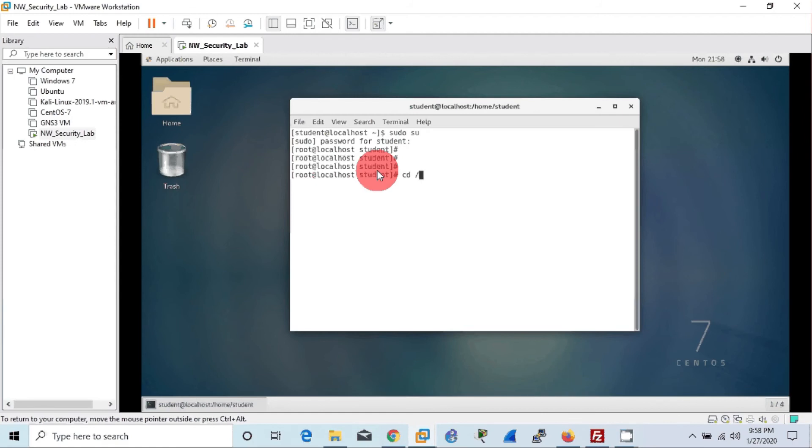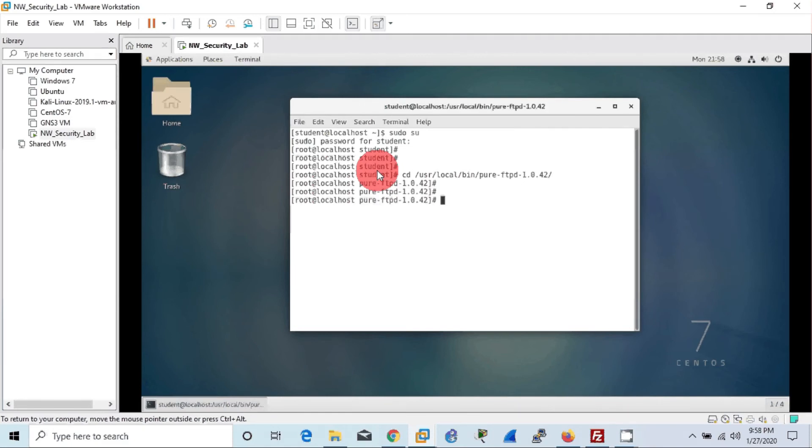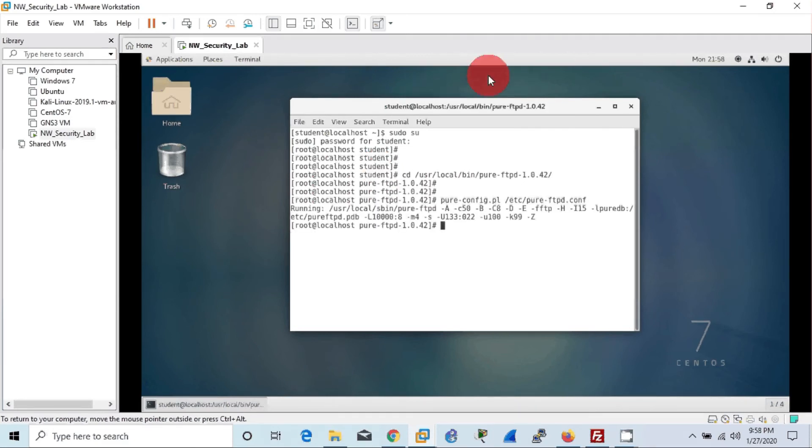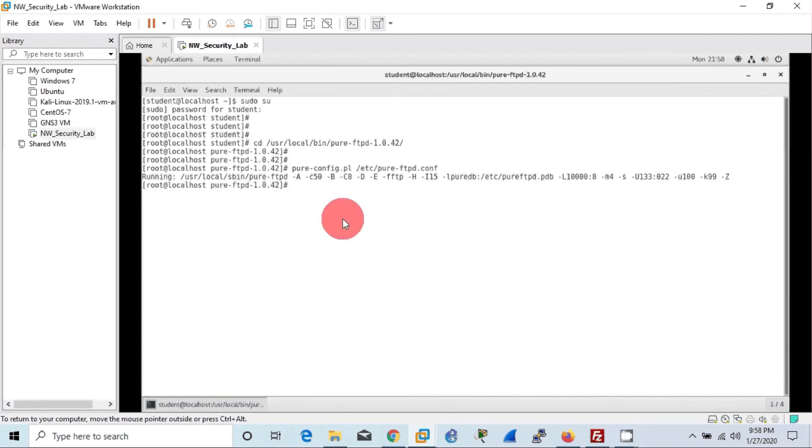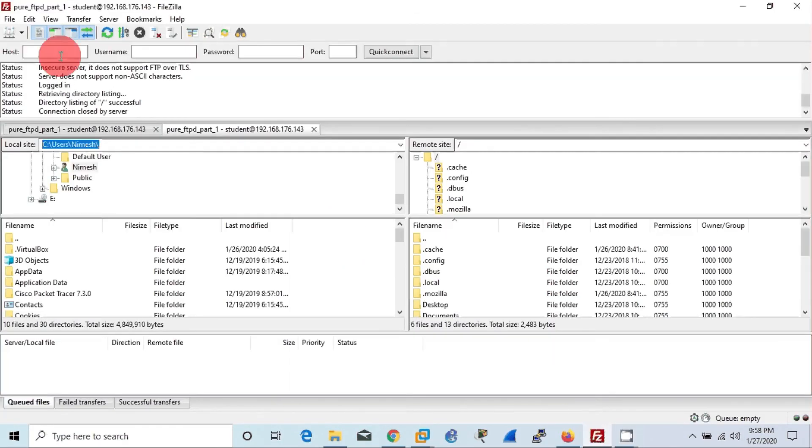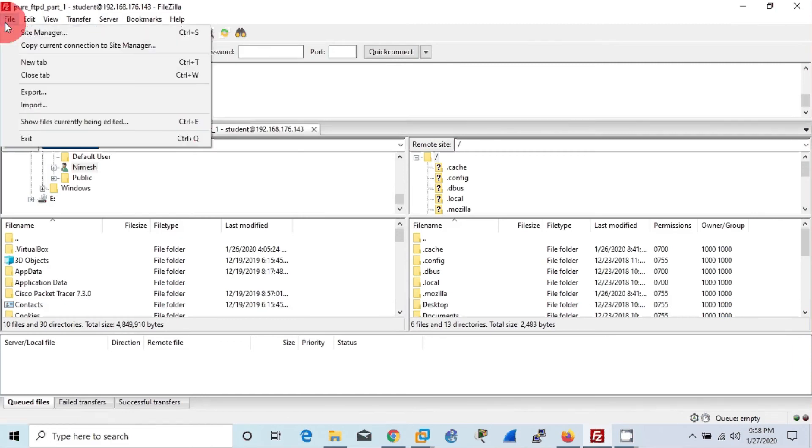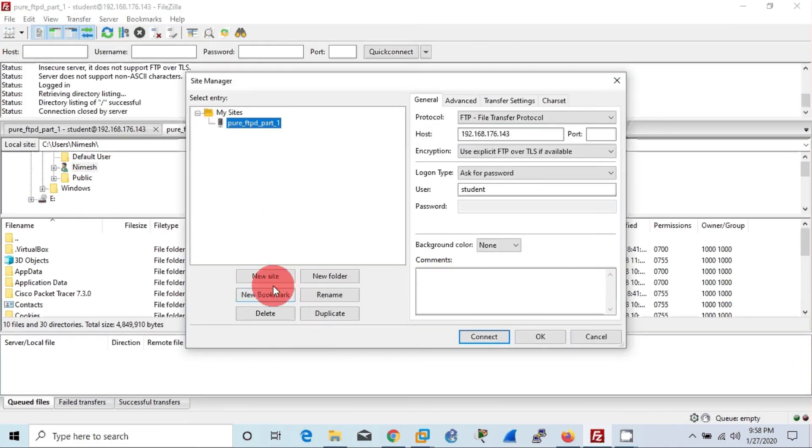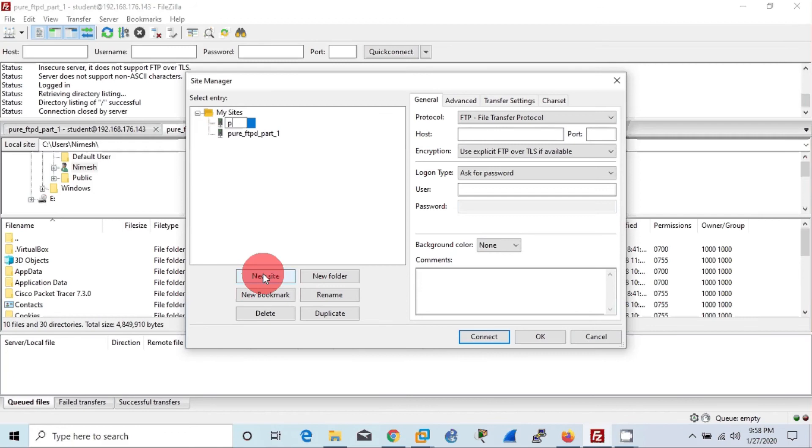Now we will use FileZilla client to log to the FTPD server as a virtual user. So here we will create another new site to show you separately how it works. Again, I need to check my IP of Linux machine using ifconfig command, I can find it as you know.